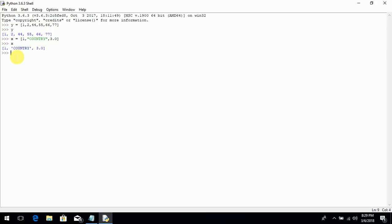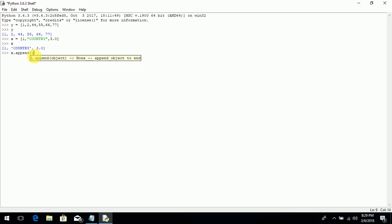Now, how to add values in a list. It has a very simple and easy way. If you want to insert or add values in the list stored in variable X, just write the variable name X, then a dot operator, then the append keyword — A-P-P-E-N-D — followed by round brackets. What you have to write within the round brackets is the actual value that you want to insert or add in your list. Like I want to add 25 in my list.